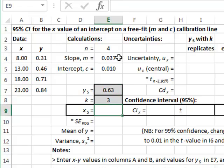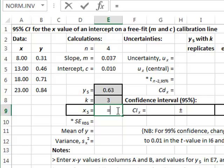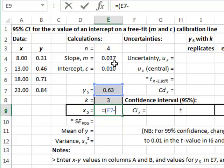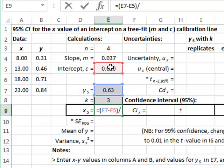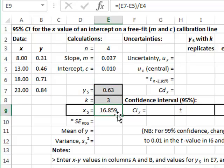Using the slope and intercept of the best fit straight line we can use the straight line equation to calculate the equivalent value of x knowing the value of y. So we enter the rearranged straight line equation, which gives the y value minus the intercept value, all divided by the slope, giving a best estimate for the unknown x value of 16.859.